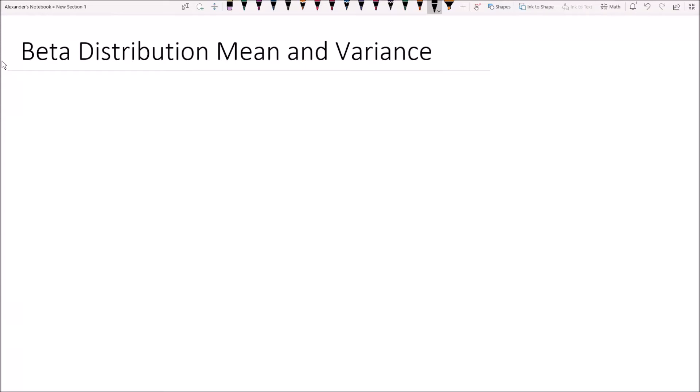Alexander here, and in this video we will be deriving the mean and variance of the beta distribution. As always, I'd like to start with talking about the underlying probability density function. So the probability density function f of x for a beta distributed random variable is as follows.